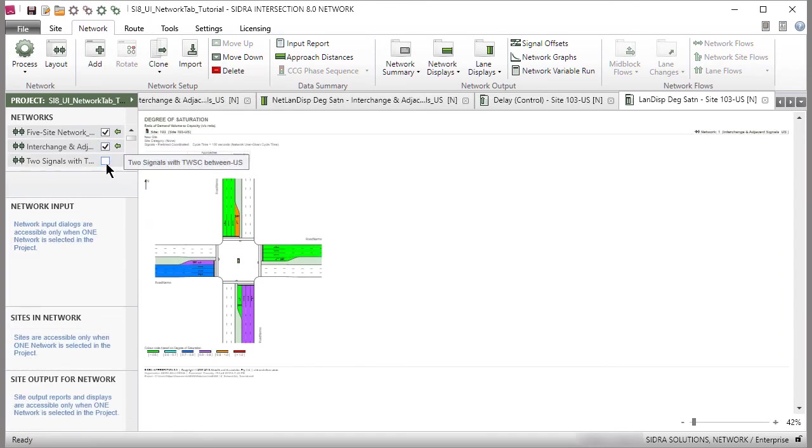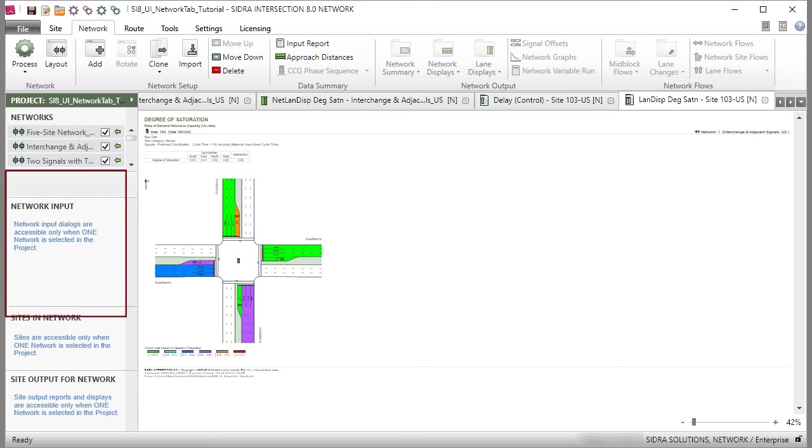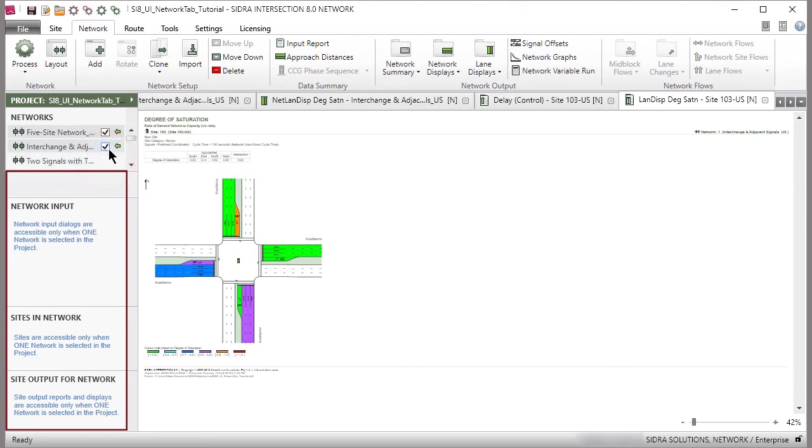You can select several networks for creating Network Output Reports and Displays when all selected networks have been processed. When several networks are selected, the selected Network bar and the sections of the Project pane below it will be empty. These sections are only available when a single network is selected.